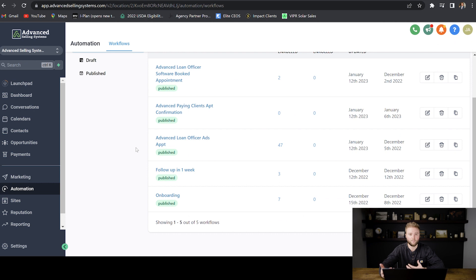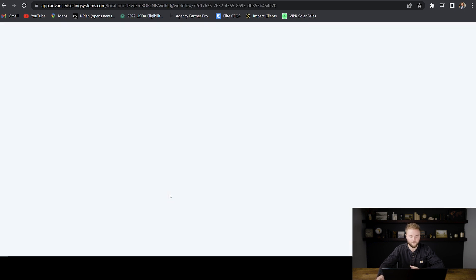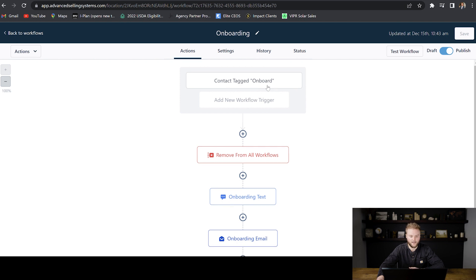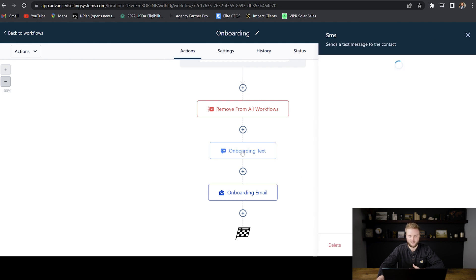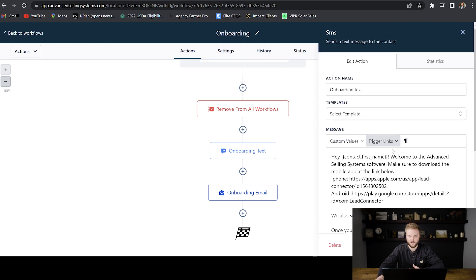One pro tip for onboarding clients is to create an automation for it. So my automation starts out when I tag somebody with the onboard tag, it removes them from all of our other workflows and it just sends them an onboarding text and an onboarding email.